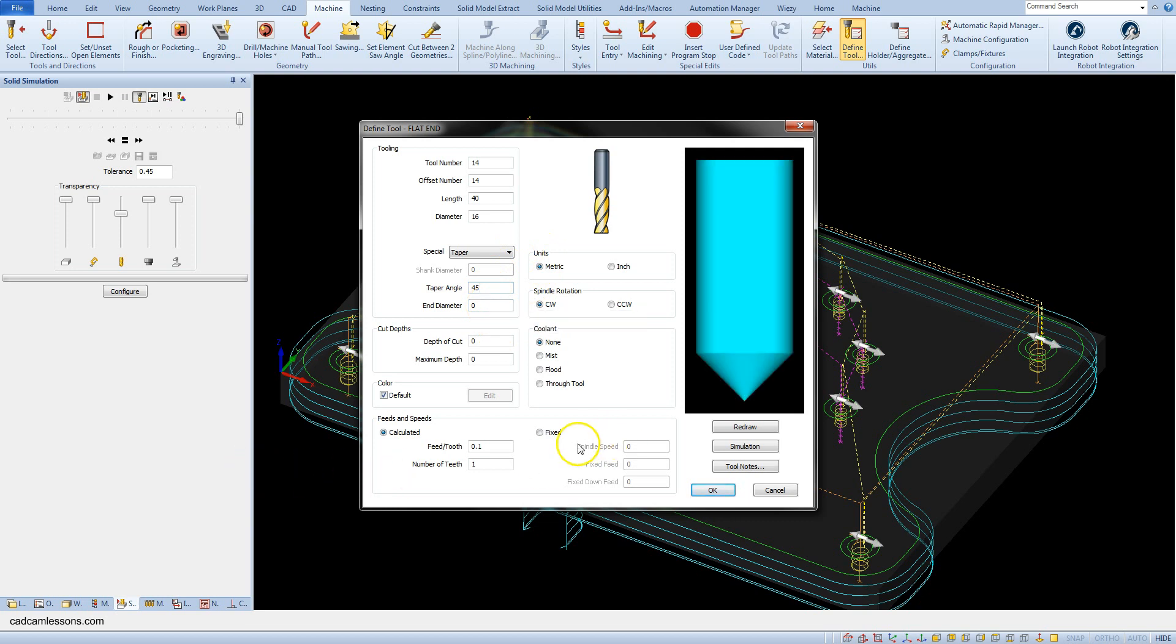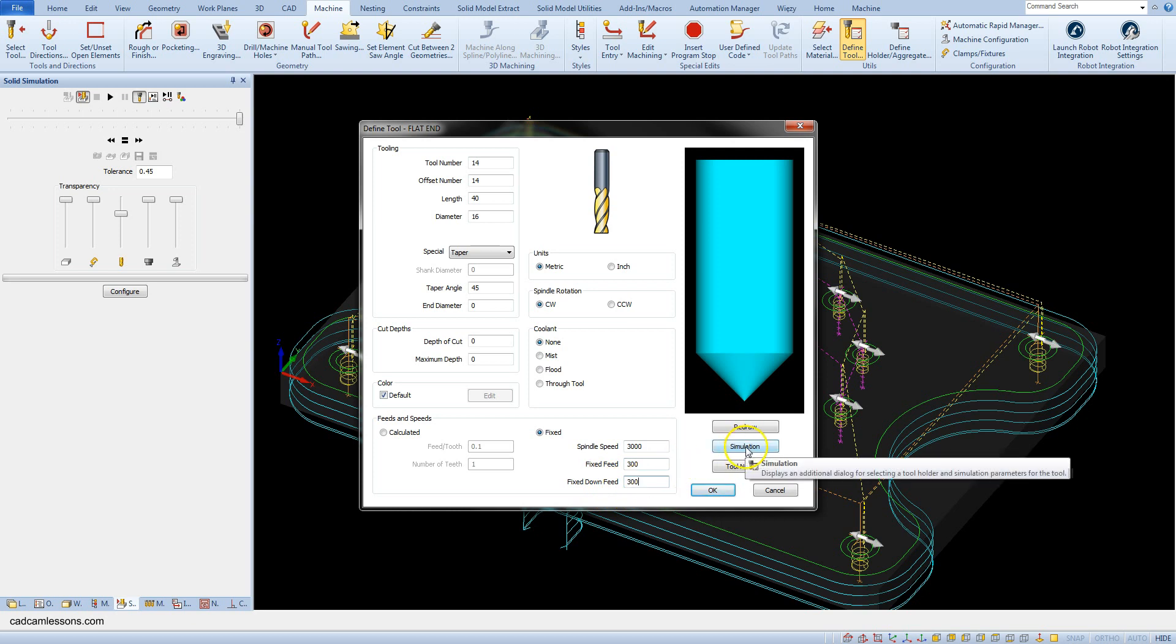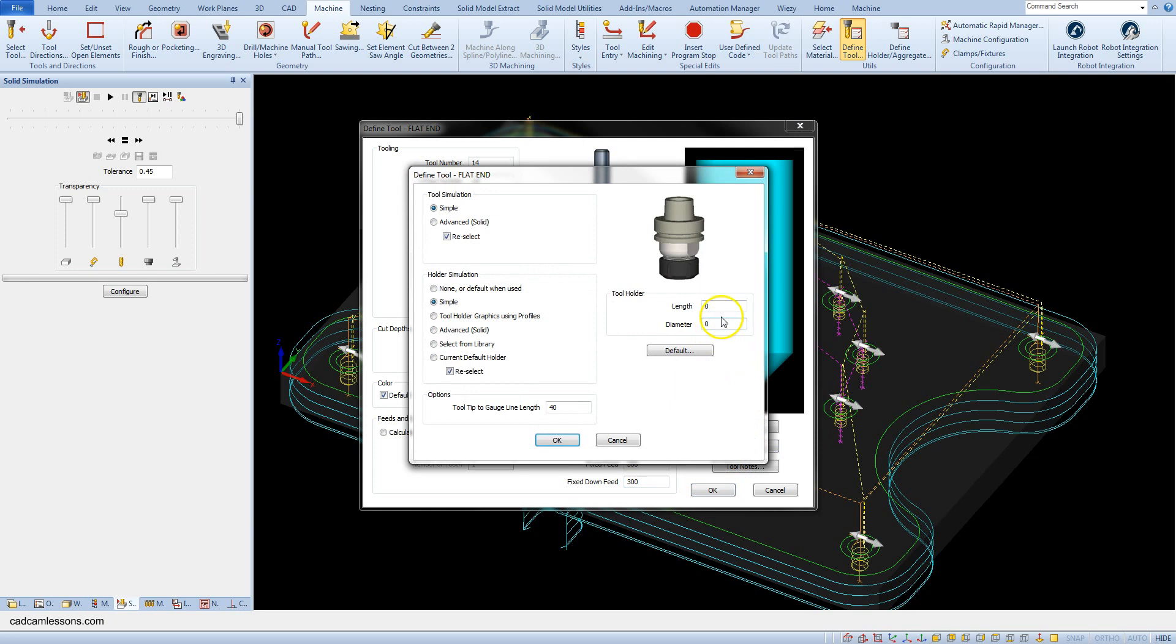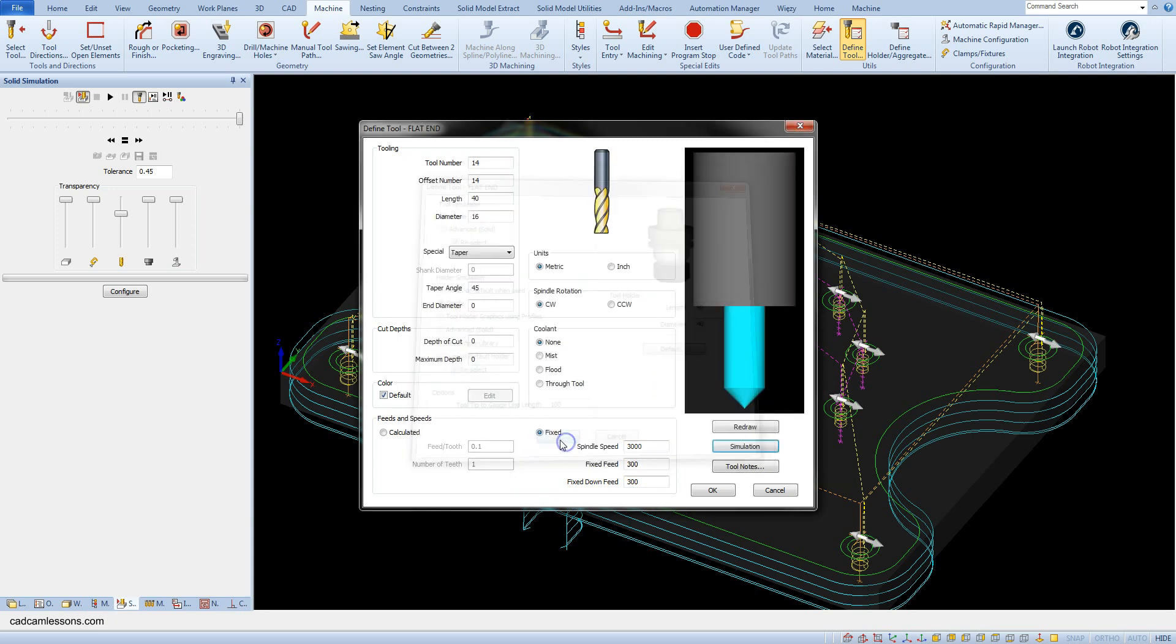Set the spindle speed to 3000 and feed rate to 300. Add the simple holder. Length 60 and diameter 40. And save this tool as a chamfer.